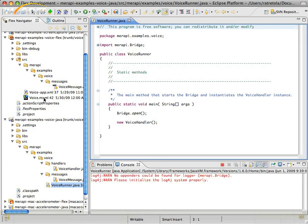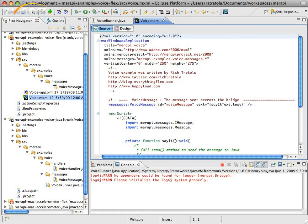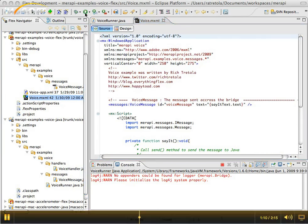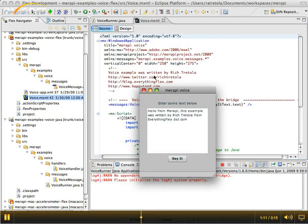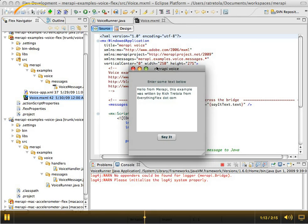And then I'm going to grab the main file in the Flex project, which is the voice.mxml file. I'm going to start this one up. You'll see the Air application launch.